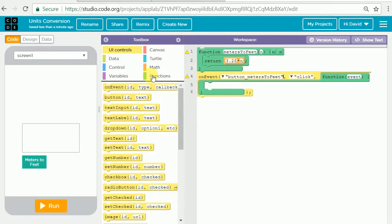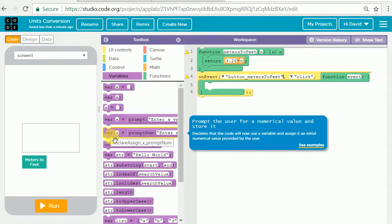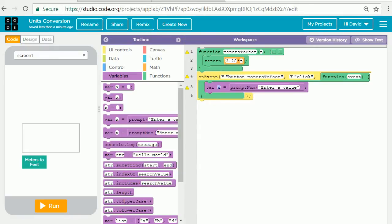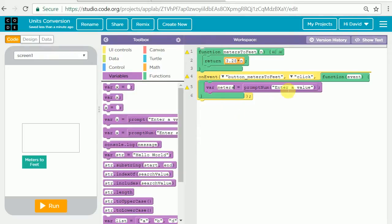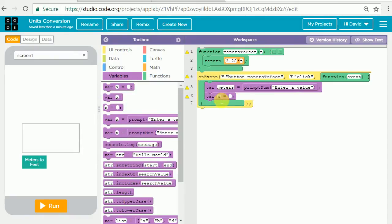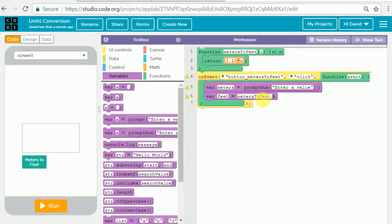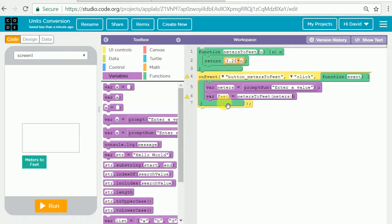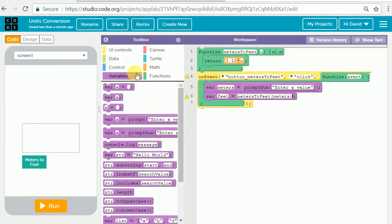For that we're actually going to go into the purple variables and we're going to prompt the user for a numerical value and store it. I encourage my students to change this variable name X, change it to meters because we're prompting for a number of meters we will be converting to feet. Then at this stage we're going to need another variable - we can choose this one here declaring a variable and assigning it. We'll change that variable name to feet and what's going to be in the blank here is that's where we're going to call our function metersToFeet. So you literally type metersToFeet and then parentheses, we're going to put meters in parentheses here.